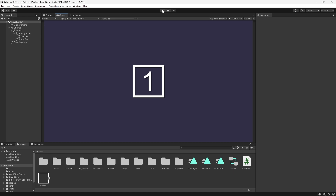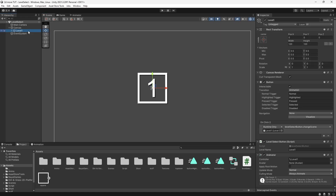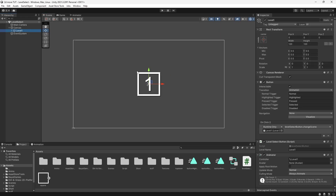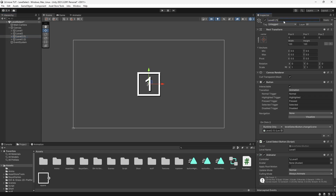With all the hard work done we can now start duplicating our buttons. I'll go to Level One and press Ctrl+D to duplicate it, call it Level Two, then make two more copies and call them Level Three and Level Four.